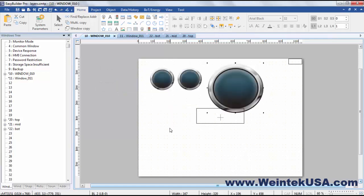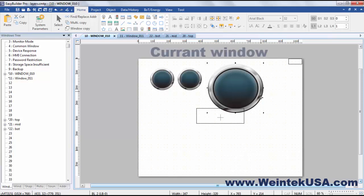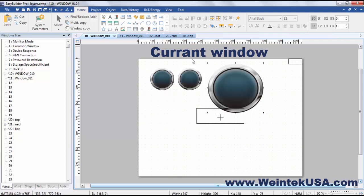So there's a couple of ways that we handle layering in Easy Builder Pro. Of course there is the layering of the objects that are on your current screen on the actual physical screen you're working with.